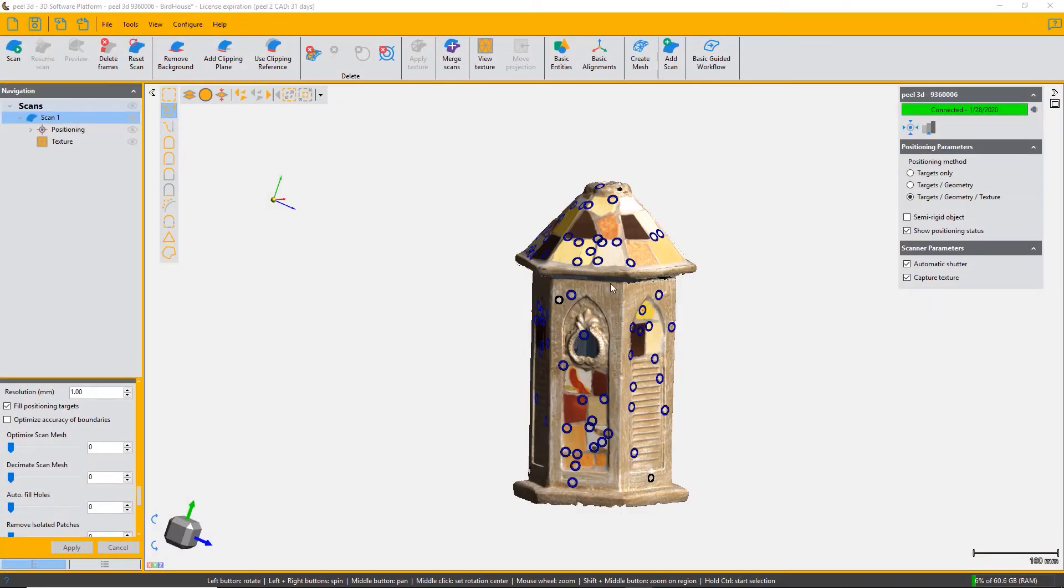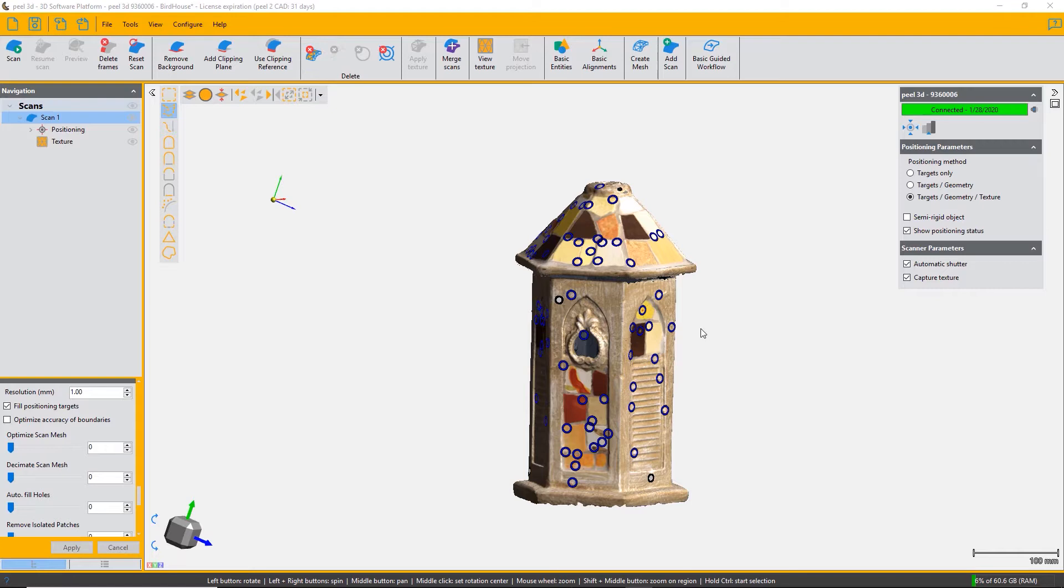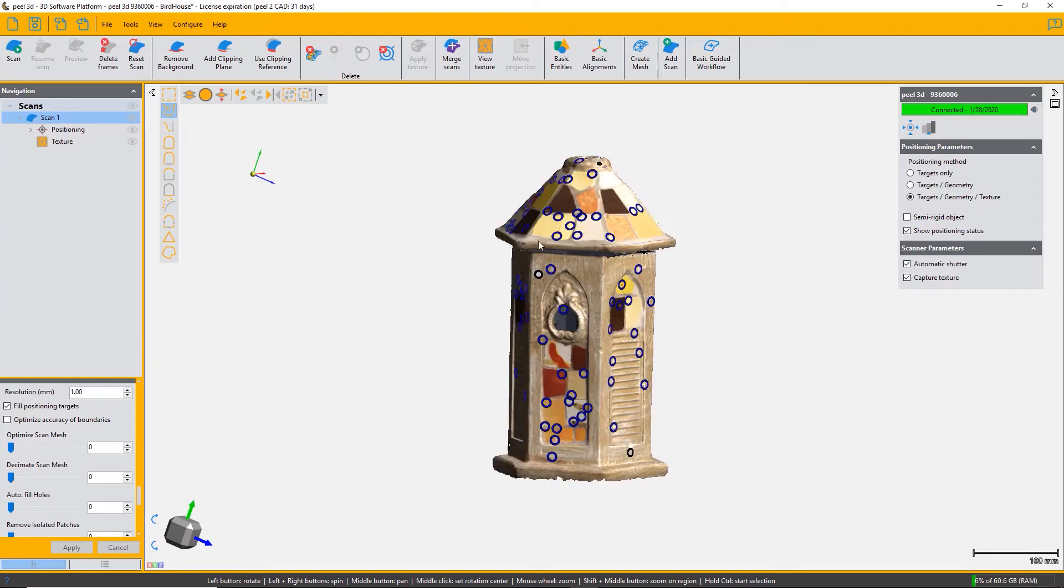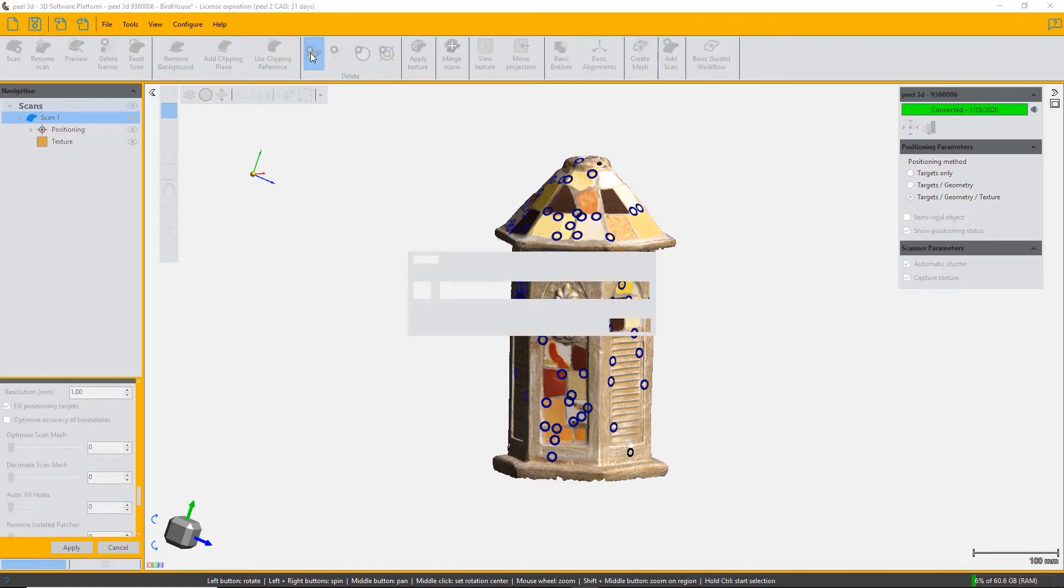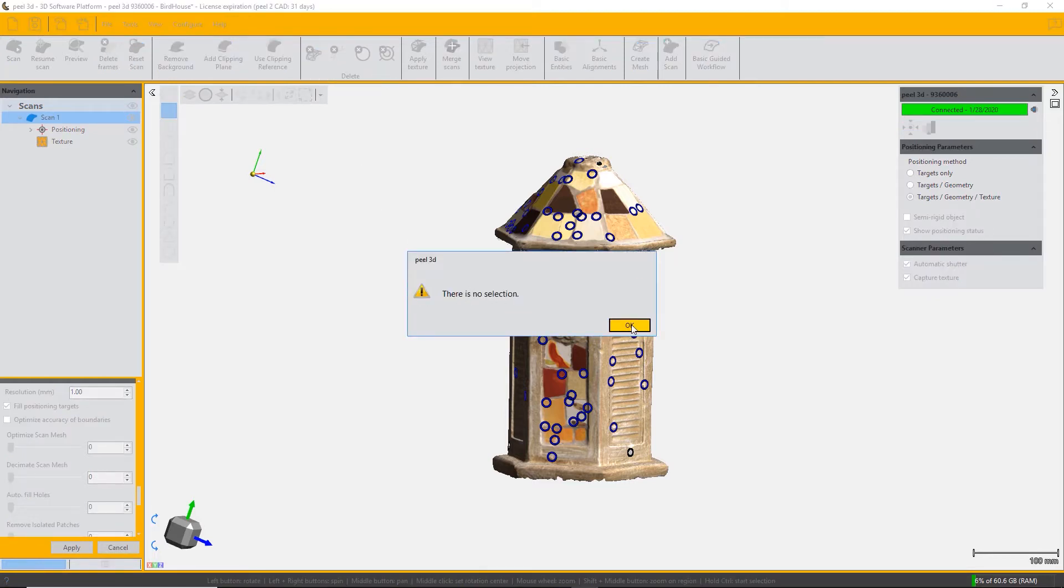We can look at four ways of deleting triangles from a scan. If you select delete and you haven't chosen any triangles to delete, it will say that you made an error and you have to first have your selection selected to be able to delete.